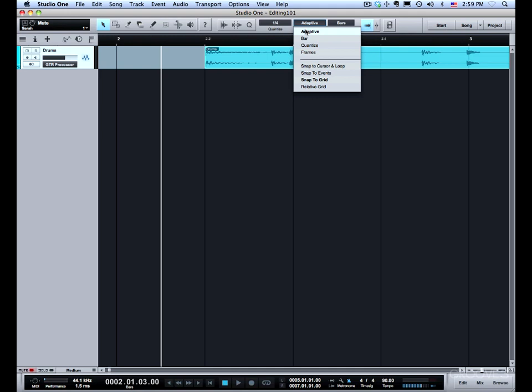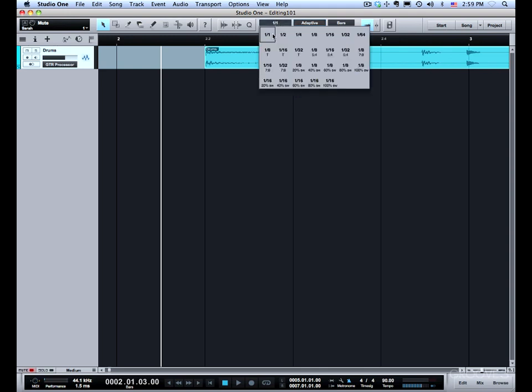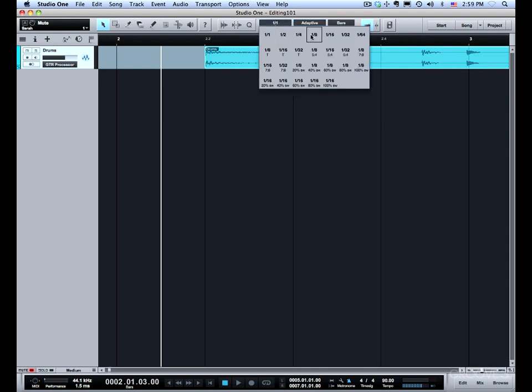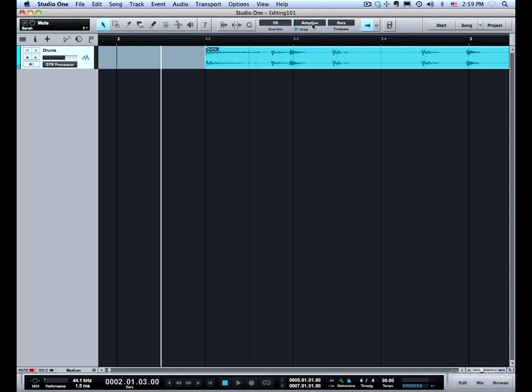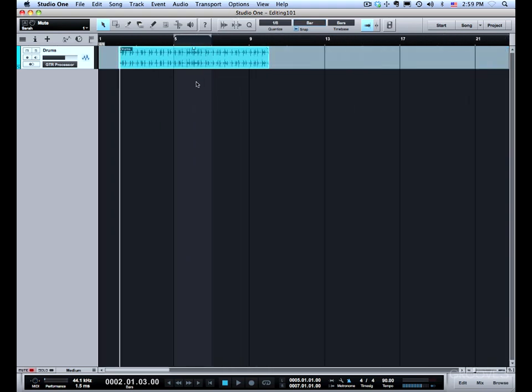If you set it to bar, it will override what you have set in quantize. If you want to temporarily move things around by full measures, then you can just set the snap mode to bar temporarily, do the changes, and then set it back to adaptive. You don't have to mess with the quantize setting.